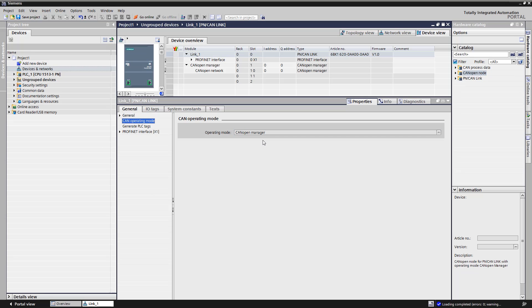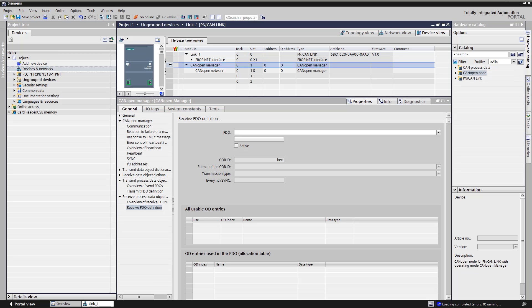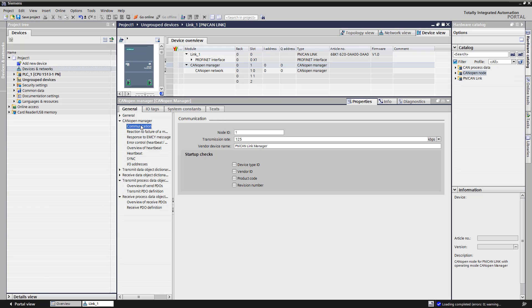The CAN-OPEN-MANAGER entry is created in the device view. We mark it and open the properties. Under communication, we can define the node ID of the PN CAN-Link and the transition rate of the CAN-BUS.